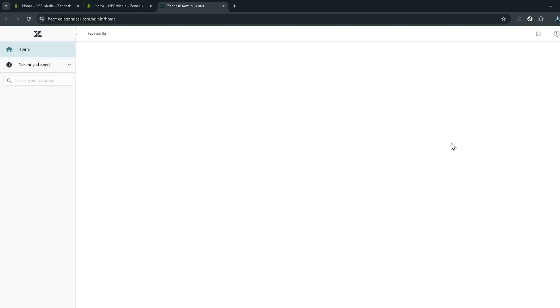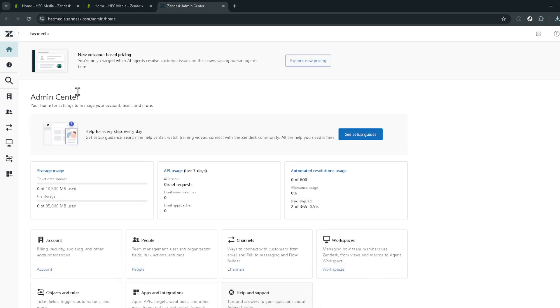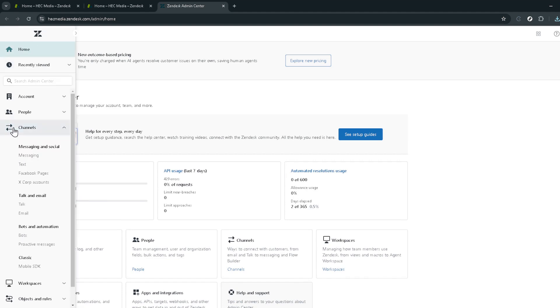Within the admin center, you'll find a sidebar filled with various features and settings. Look for the channels section and click on it. This area is critical because it's where all communication channels are managed, and today we're adding a new channel, your AI chatbot.